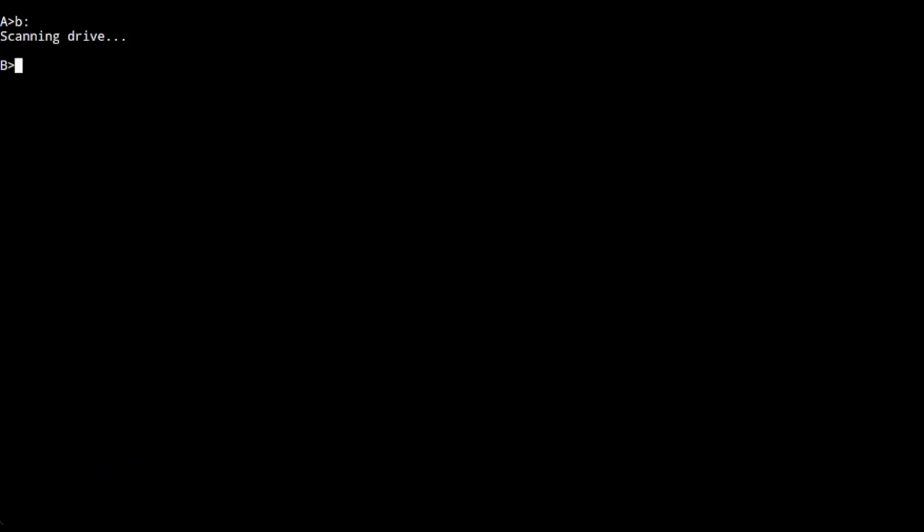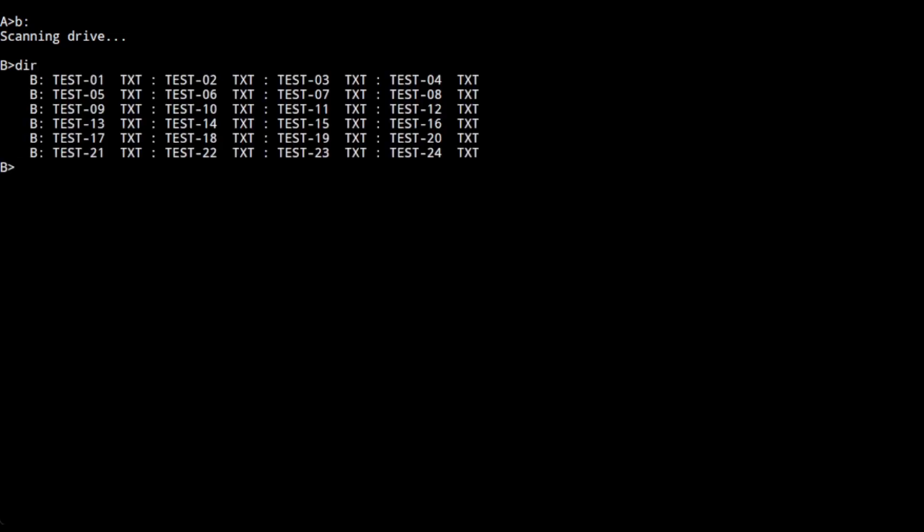It looks and feels a little bit like CP/M. It has drives. There's eight drives supported.